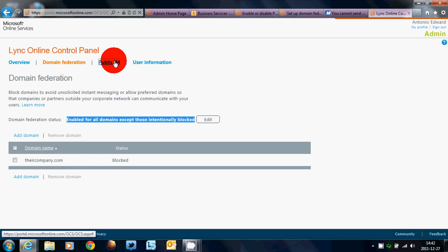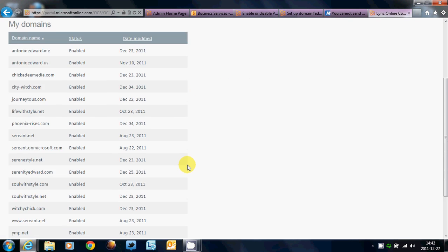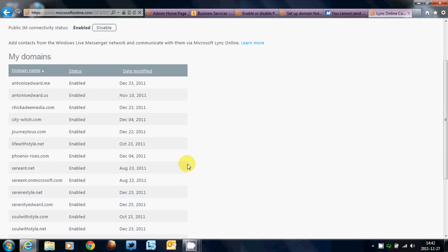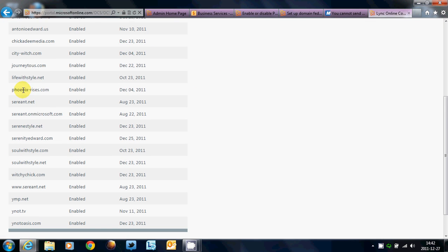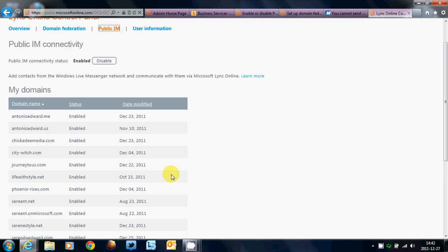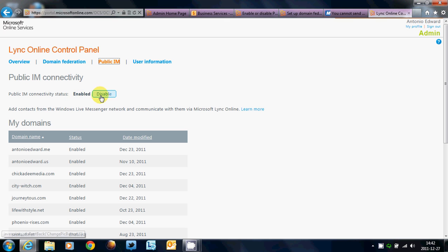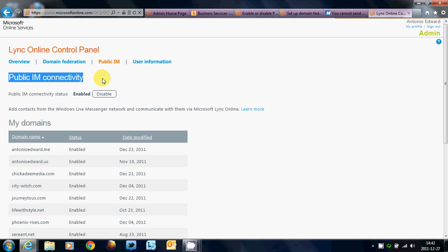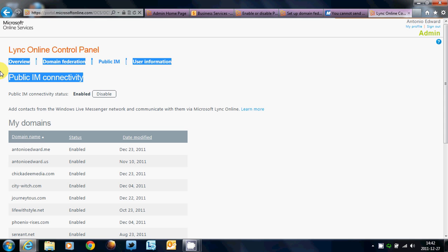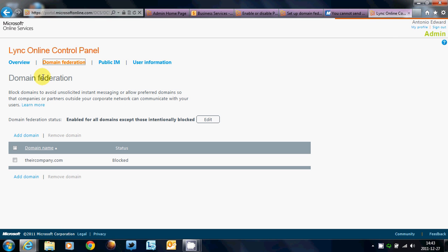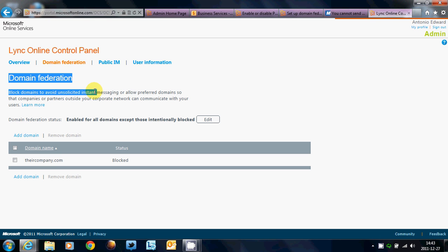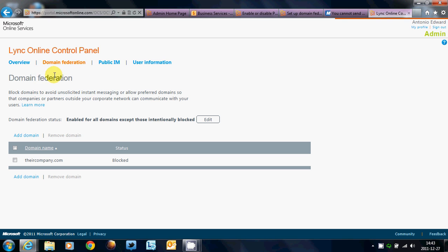Now, if you click on Public IM, you see I have several domains here, but if I enable and disable it, this will allow me to talk to Windows Live users. If I disable, I will not be able to talk to Windows Live users. Now, when you first set up your account, if you do want this functionality, you want to enable this right away. It does take 24 hours for this function to work. It takes about 5 minutes, up to an hour, for Domain Federation to start working.